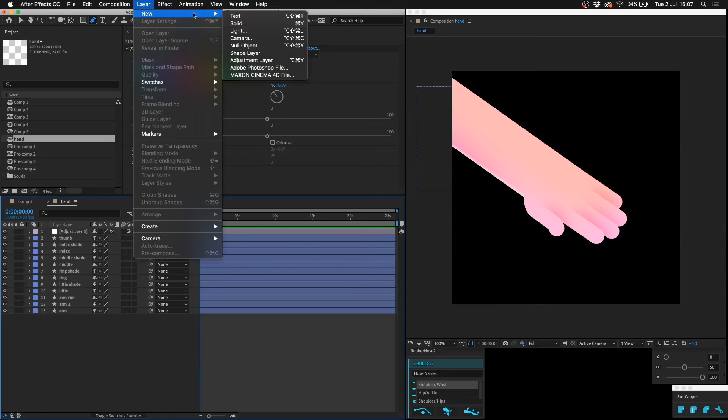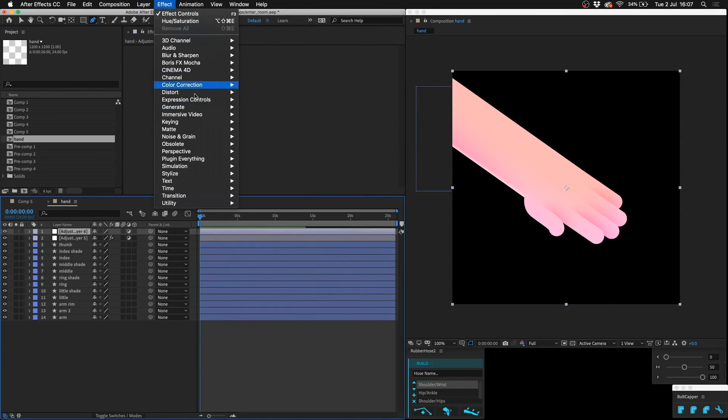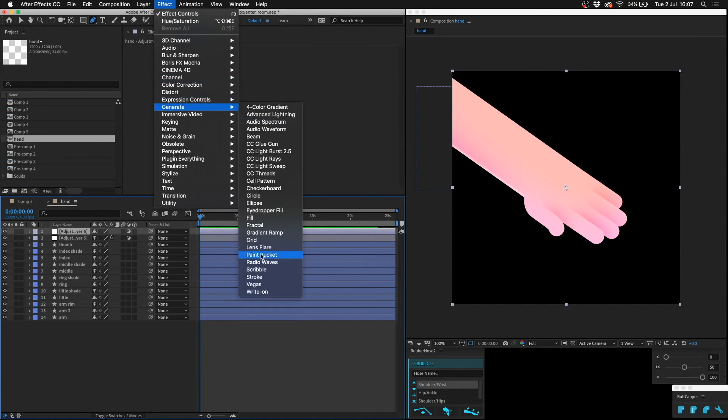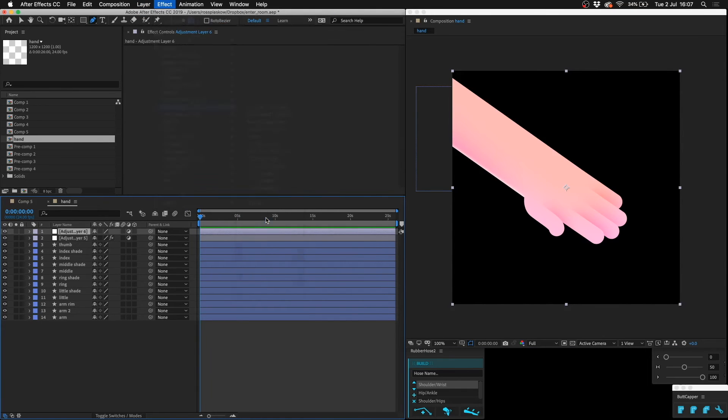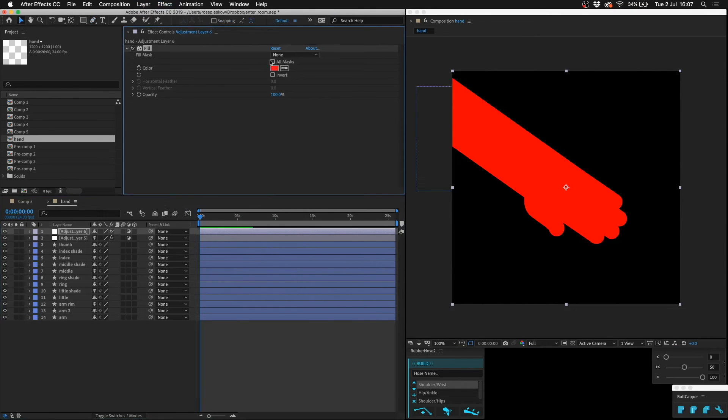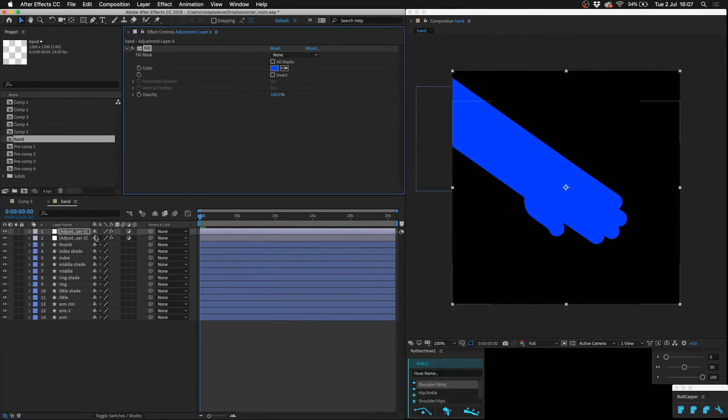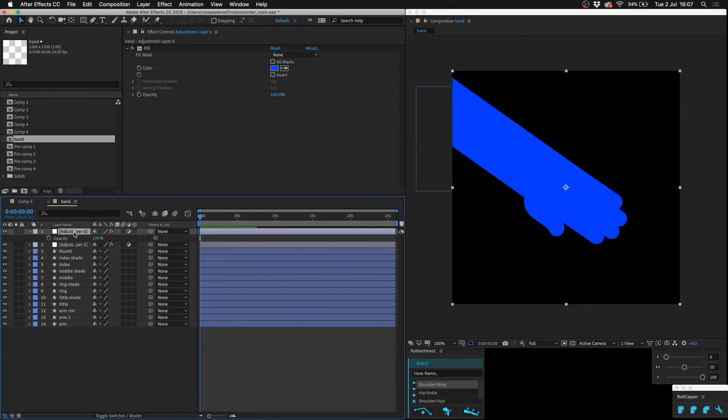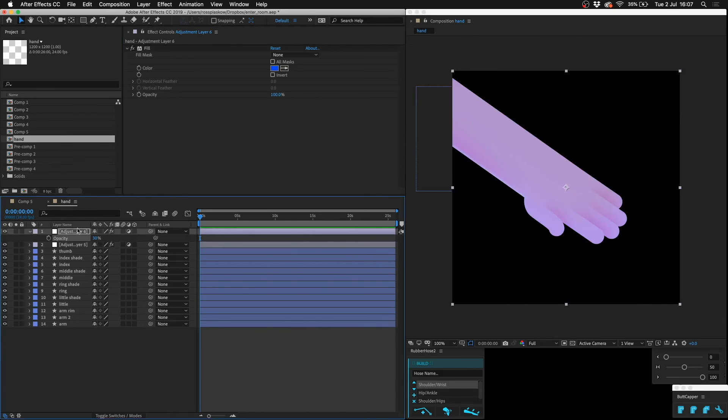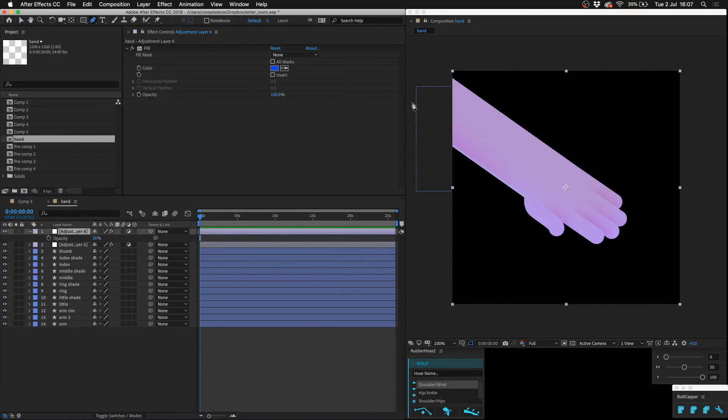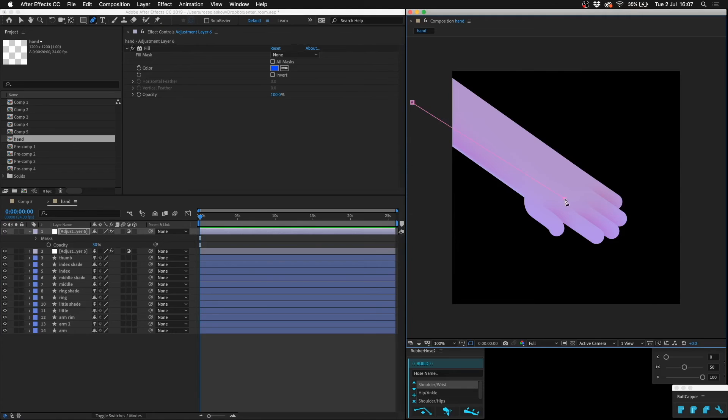And then I guess maybe another adjustment layer, effect generate fill, and make that the dark blue just like what we did before with the sphere. Put that down to about 30 percent and mask that off as well.